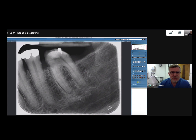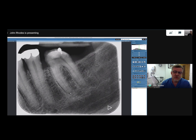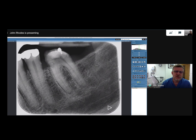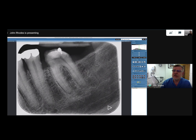So the mandibular left first molar has been referred for root canal treatment, and we can see there's periapical periodontitis here. But we're not quite sure what's going on — is there caries? And around the neck of the tooth there's another problem that sometimes occurs: external cervical resorption, which can mean the tooth isn't treatable. So we took a CBCT to assess this.